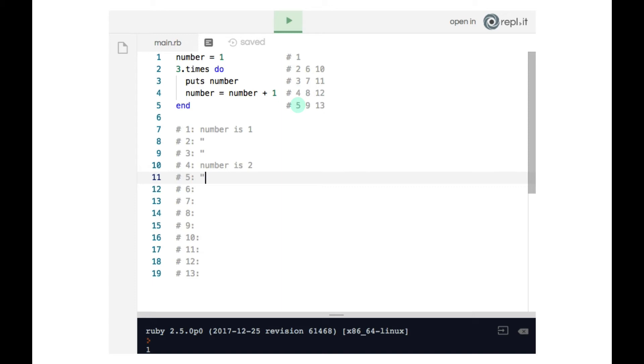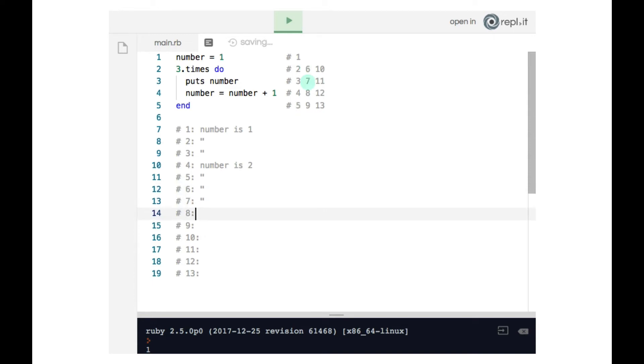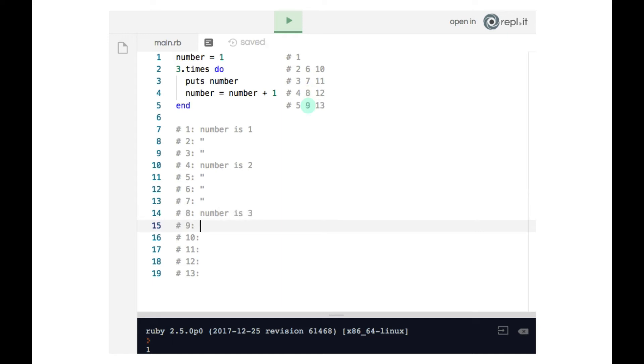On line five, that is the end keyword. So number is unchanged. Same for six, same for seven. Now line eight is where number gets changed again. And now number is three. On line nine, that's the end keyword. So we use the ditto notation.